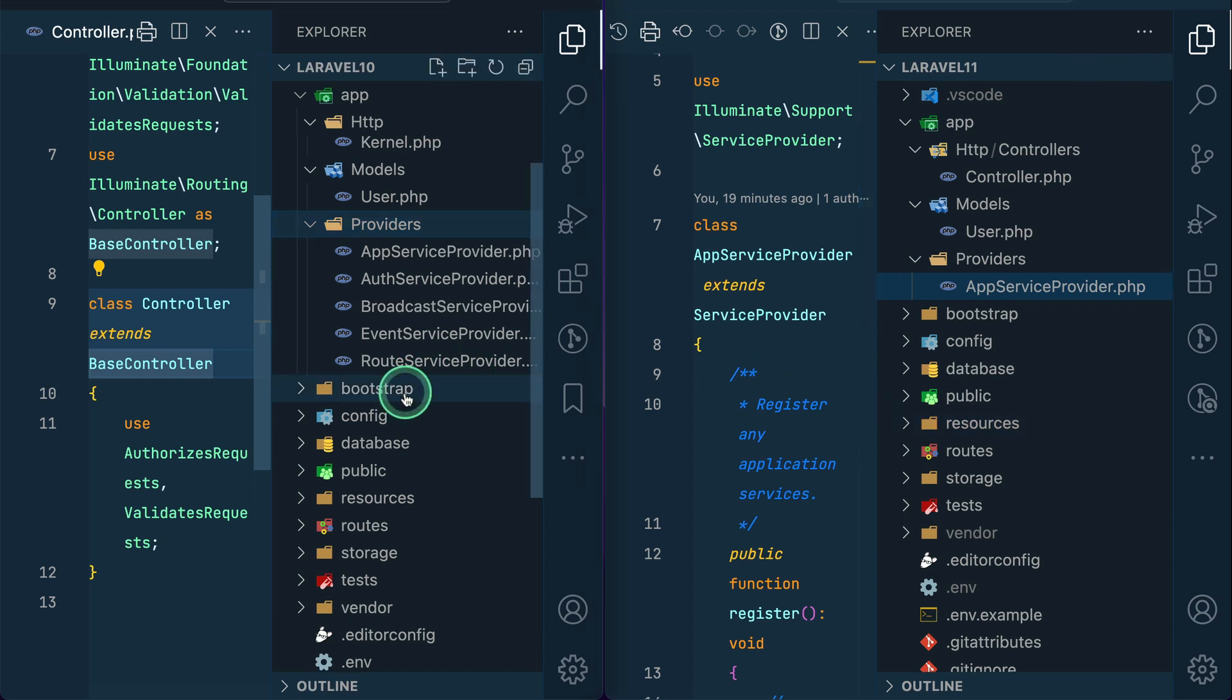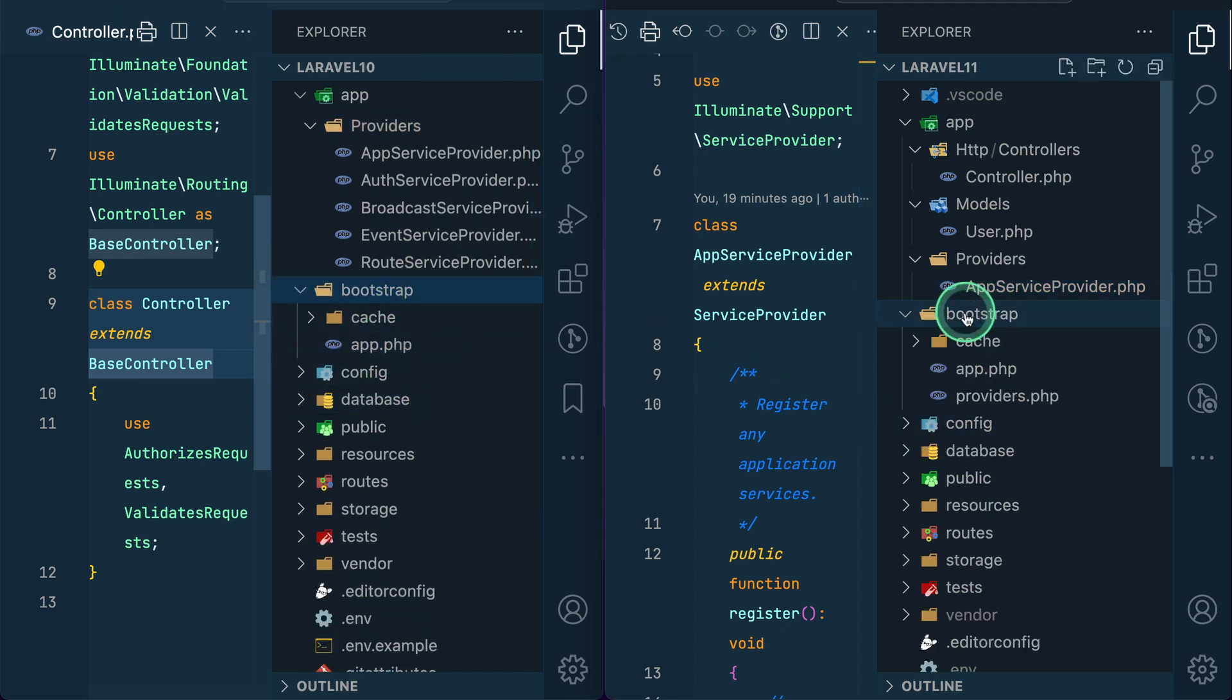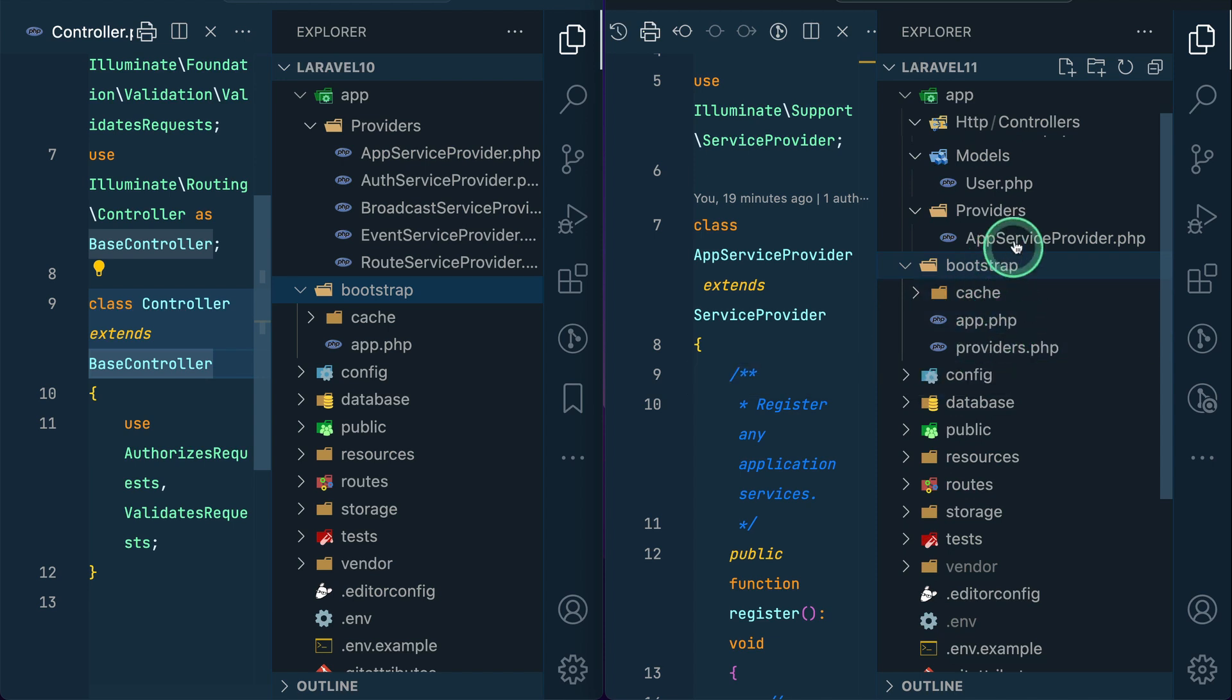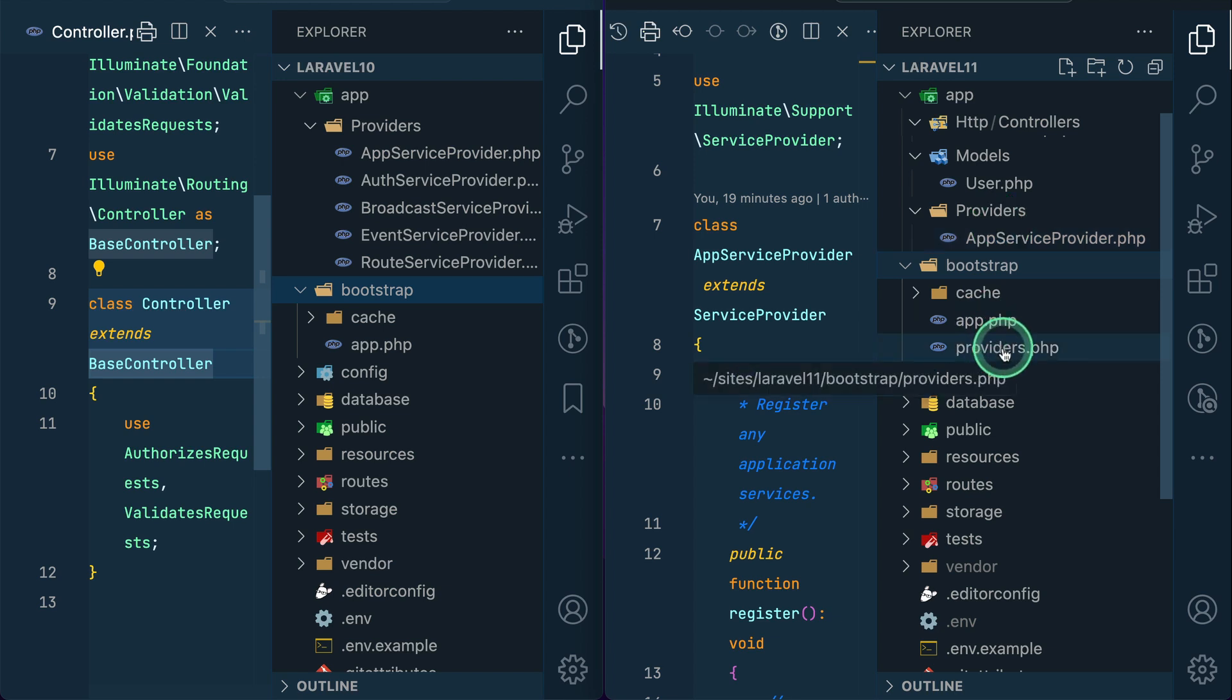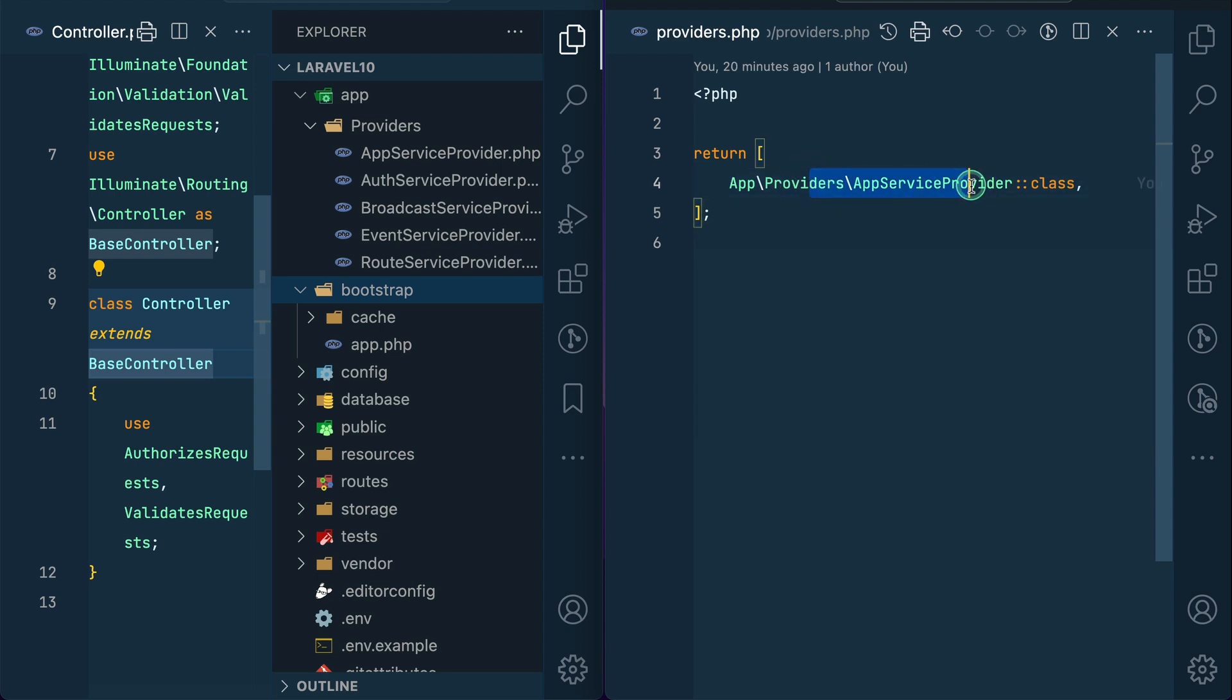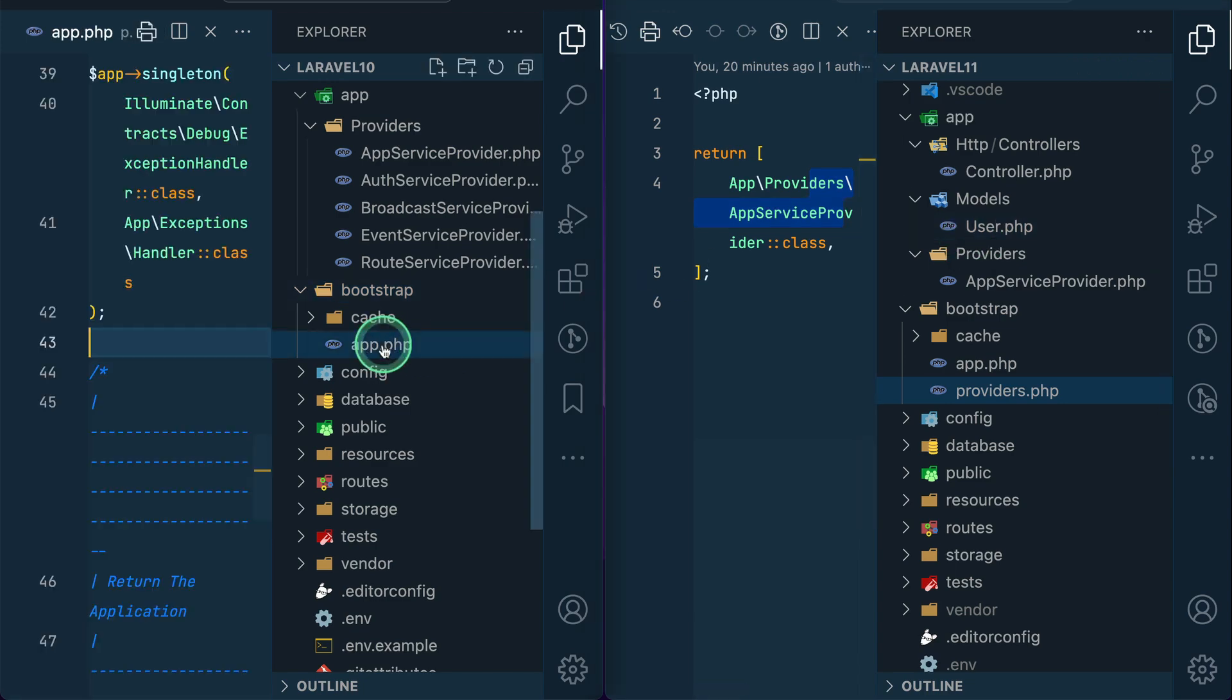Now let's move to the bootstrap folder. You can see here we had cache and app, and here we have cache, app, and providers. Previously I told you that we didn't have any other providers over here, but whenever we create a new provider, Laravel will automatically add it over here. You can see here app service provider and we don't have to register it. It will automatically register for us. This is the new feature.